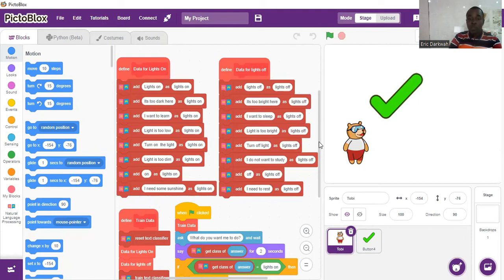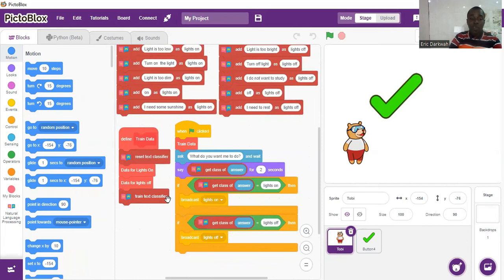We go down to the code beneath where we have defined trained data. The training data is defining the functionalities of lights on and lights off. As you can see: define trained data, reset text classifier, data for lights on, data for lights off — so train text classifier. This is the training data that defines the functionalities of lights on and lights off for the machine.